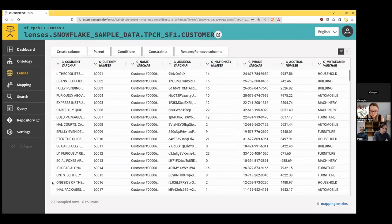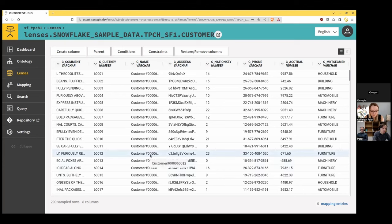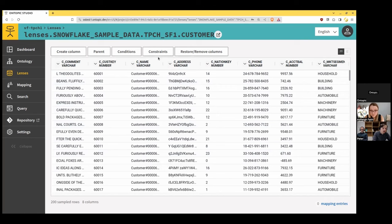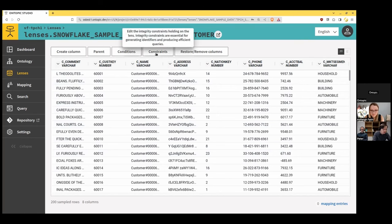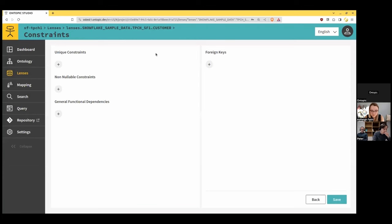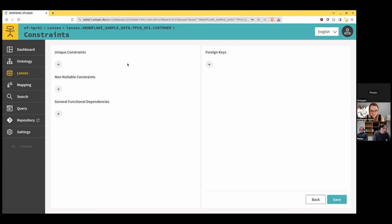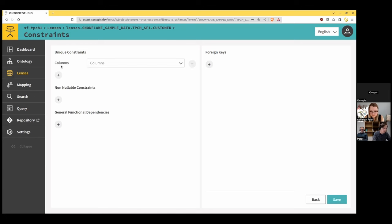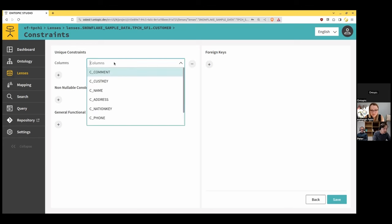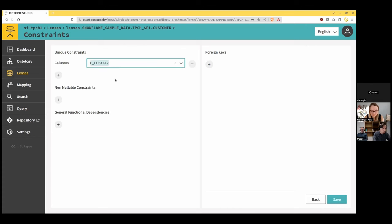So an important thing that we need to check, we advise people to check before doing the mapping, is checking if they do have constraints over the data set. So for that, you can click on the constraints section. And you can notice that here there is no constraint, which is actually quite typical of databases like Snowflake and Databricks. They don't provide primary keys, foreign keys, and things like that. So it's a good practice to at least have one unique constraint. So we have a way to get identifiers, which are very useful, important for the mapping process, and for optimization later on.